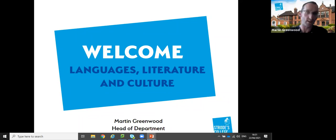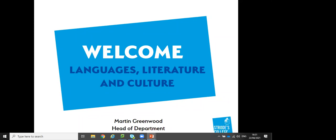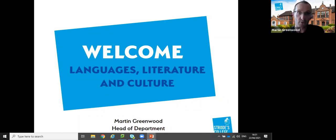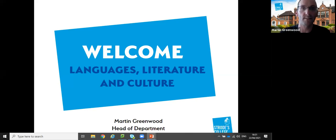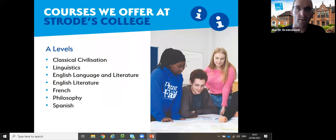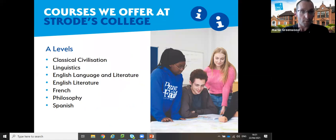I'm Martin, the Head of Department for Languages, Literature and Culture. I'm a teacher in this department - I teach English Language A-level and GCSE as well. I've been at Strait College for seven years, so I know the place pretty well. I'm just going to go through a few slides, talk about the department, and then you can ask any questions at the end.